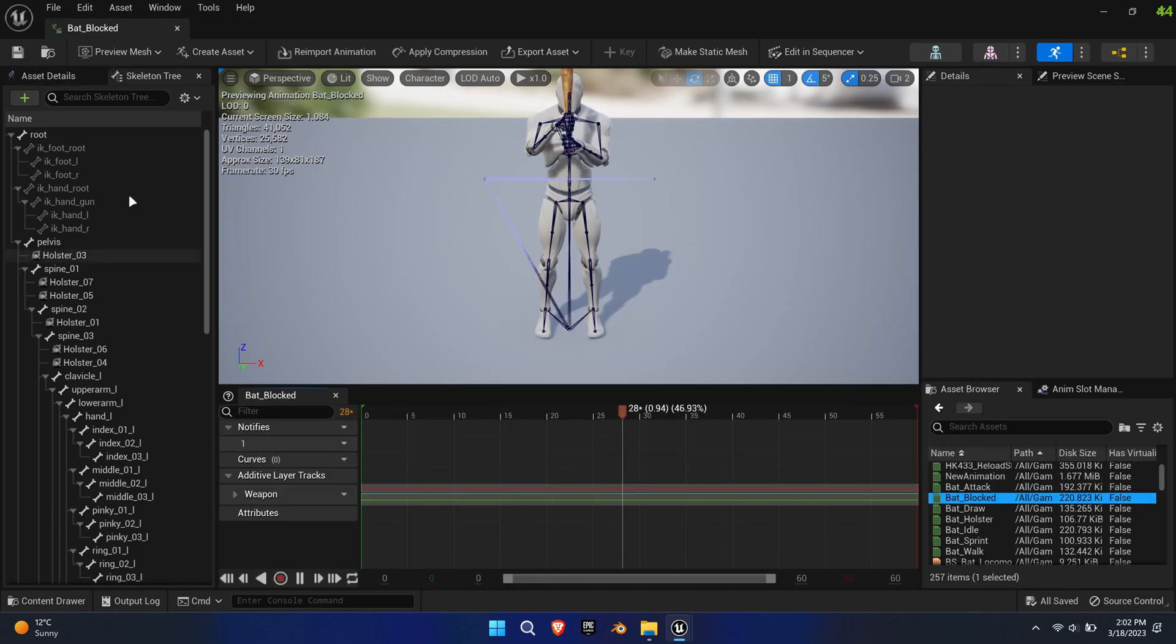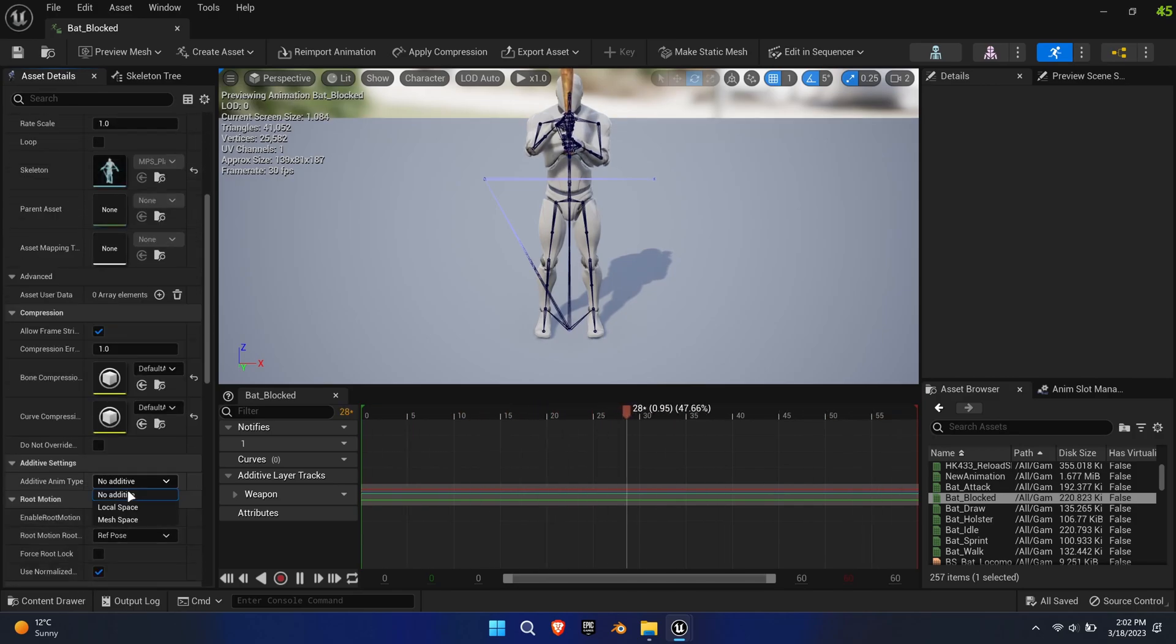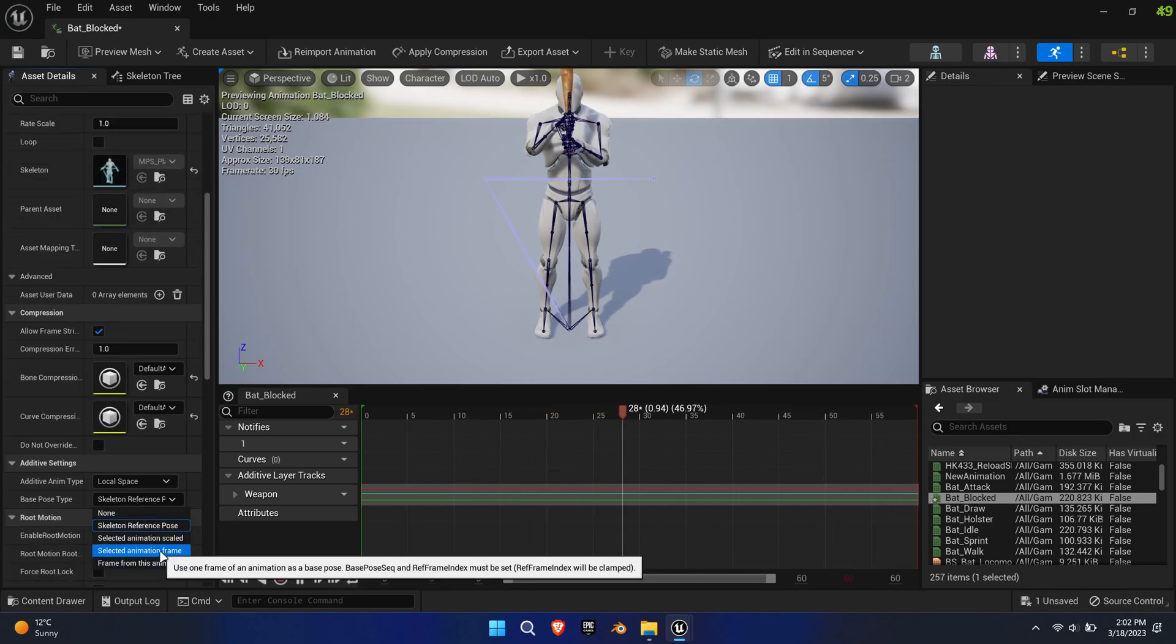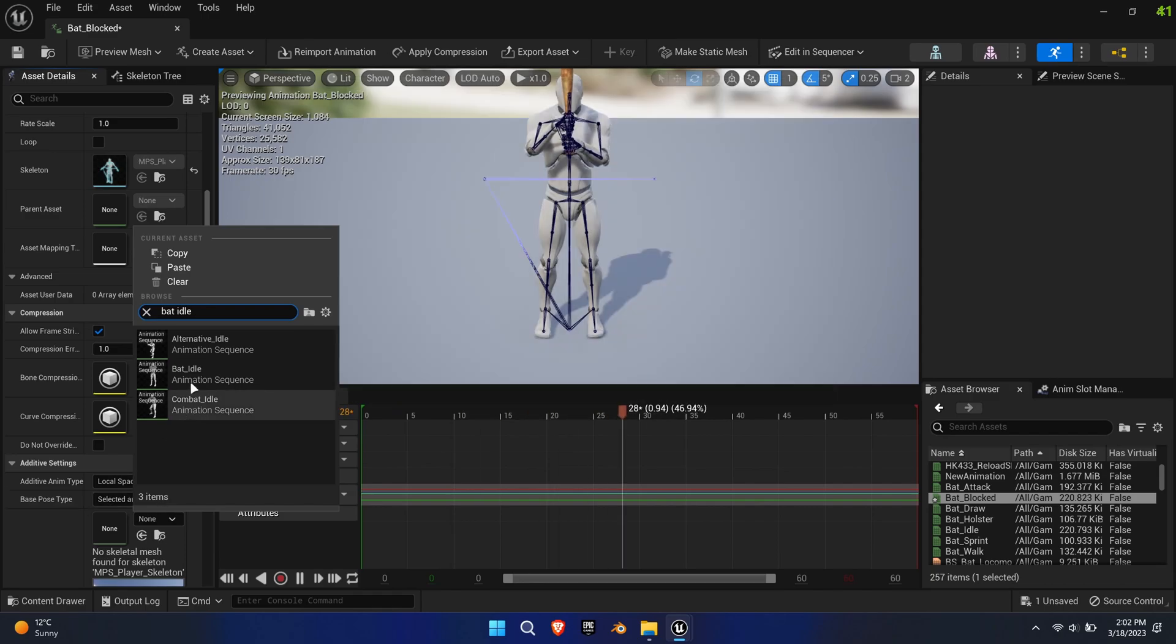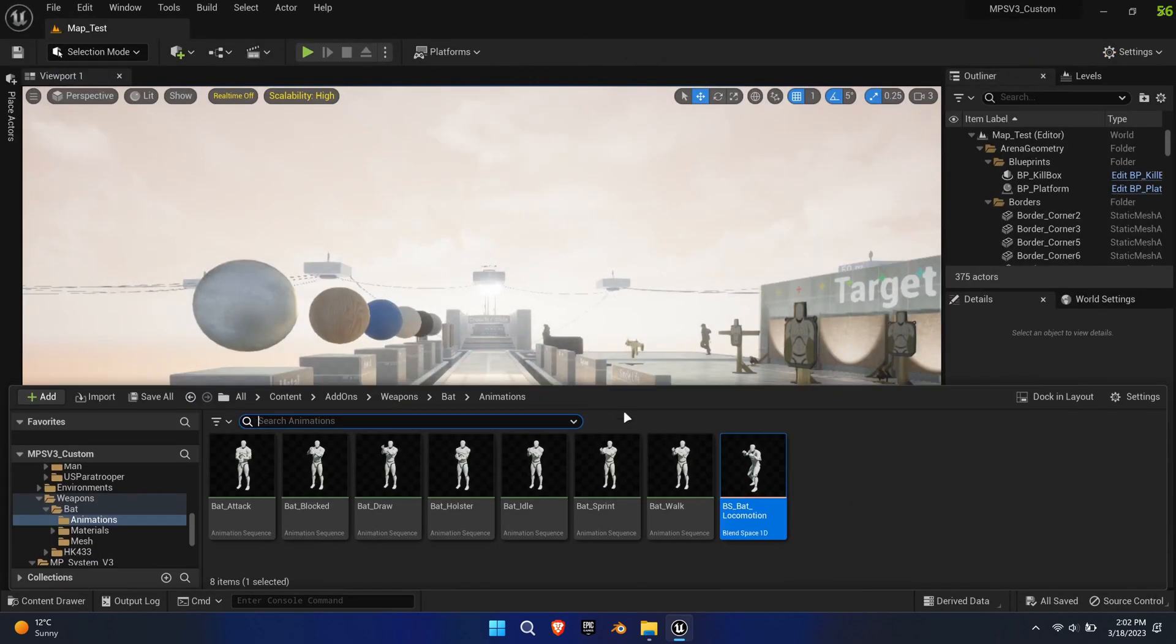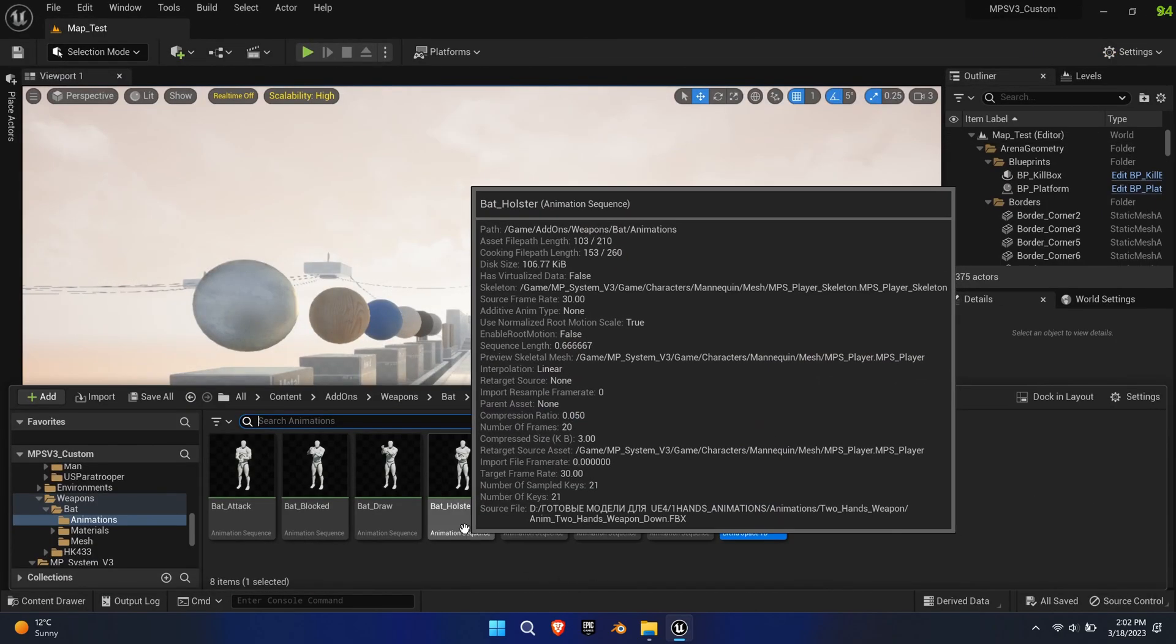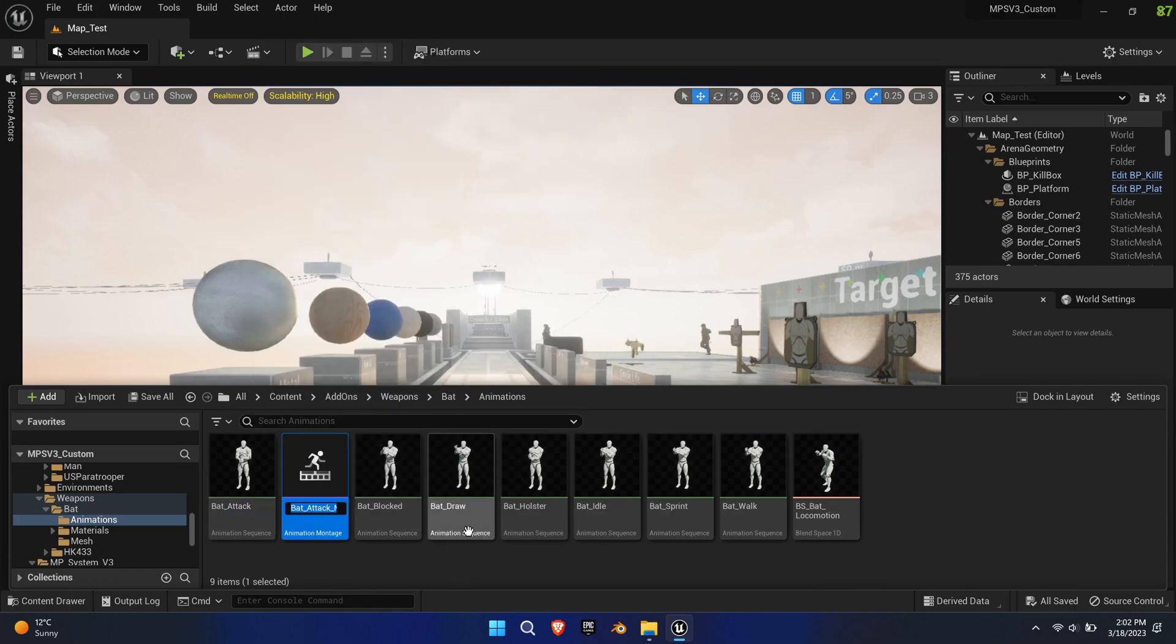Open the block animation and change its additive type to local space and its base pose type to selected animation frame based on the bat idle animation. Create animation montages for the attack, draw, and holster animations.